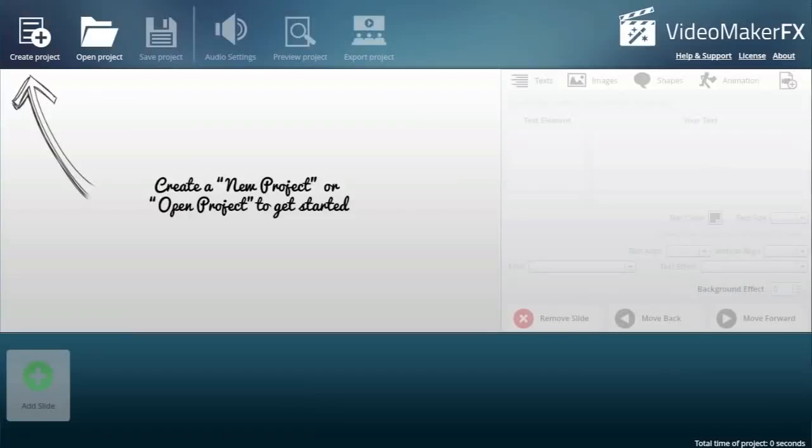Hello Marcus Lim here and in this video I'm going to take you through the process of creating a very high quality video using Video Maker FX.